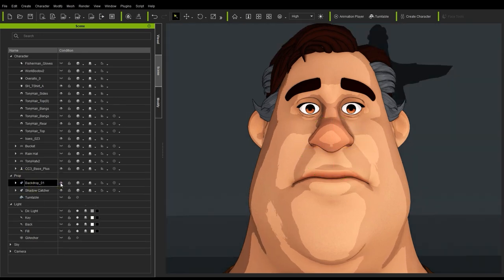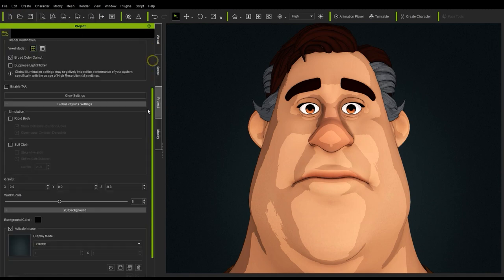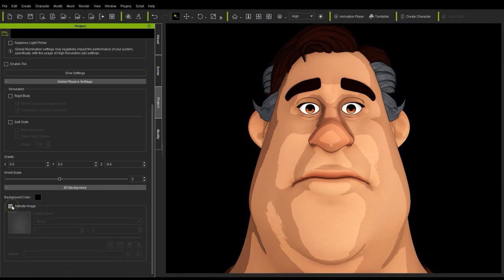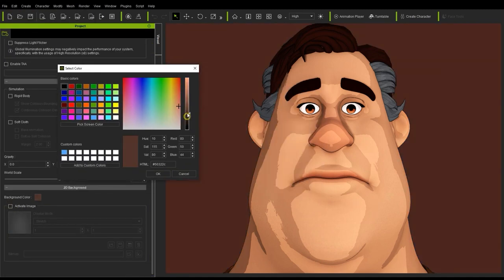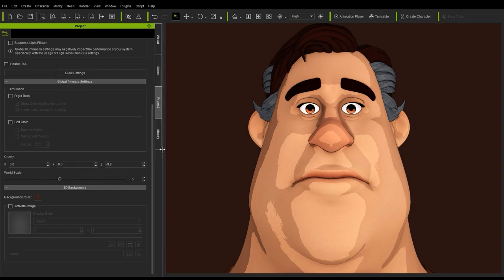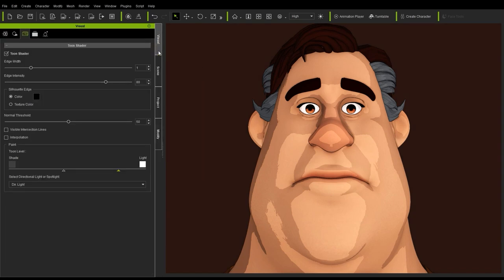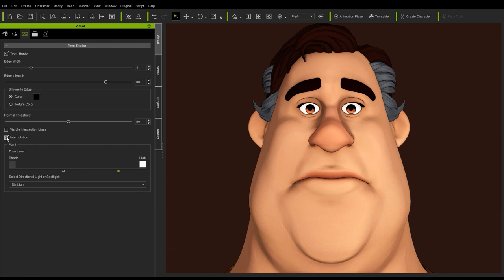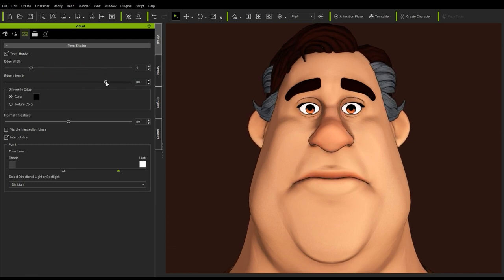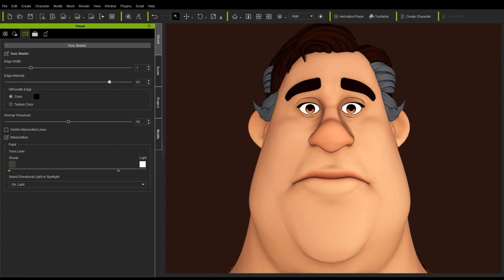In the Project Settings, you can also choose to set a background color. Back in the Toon Shader tab, we can also use the Interpolation option to smooth out the jagged light borders, and adjust the edge width and intensity to the preferred level. It's important here to adjust the intensity balance between the light and shadows as well, as this greatly affects the end result.